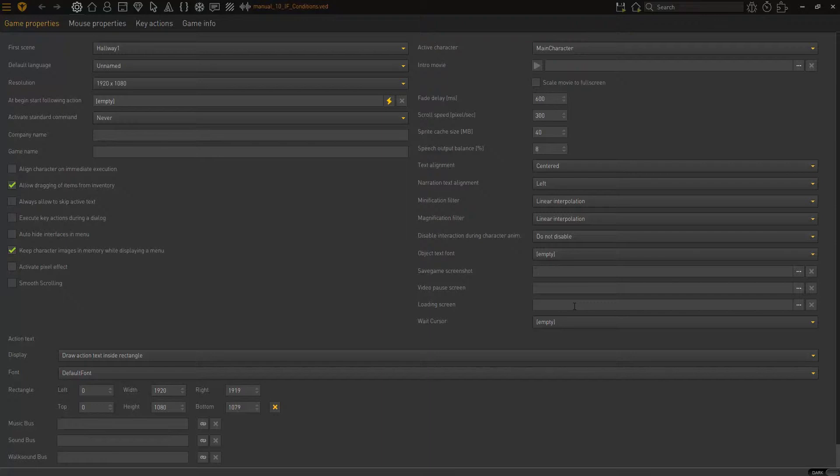If statements are simply a way to create branching actions within your game. You know, at its core, it's a statement that has a different end result depending on the conditions that it's checking. It's a way for you to say, if this, then have this happen or have this happen.